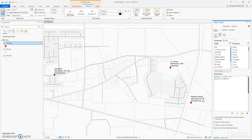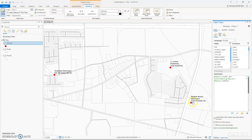If you'd like the address on a new line, instead of the double quote, space, double quote, type in TextFormatting.NewLine. Now the address is on a full new line.